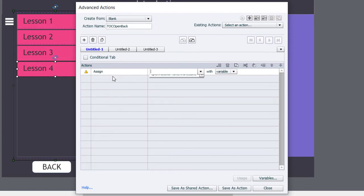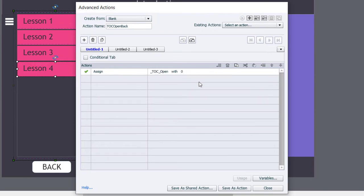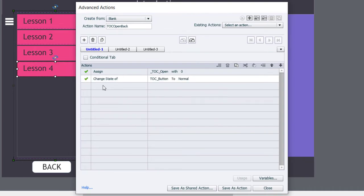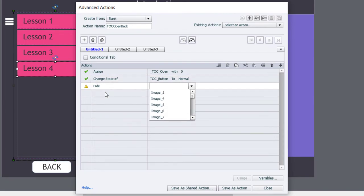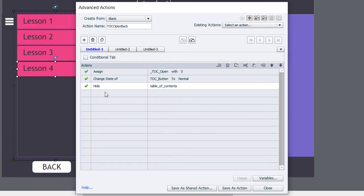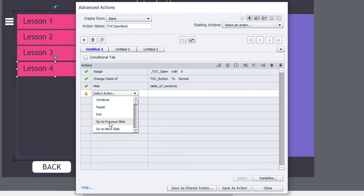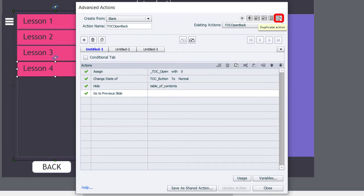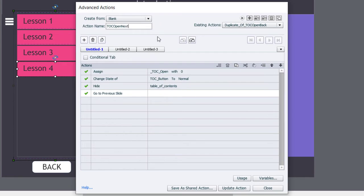Let's go to Advanced Actions and create TOC_open_back. Similar to the else portion of our toggle, we'll assign TOC_open with a literal value of zero, change the state of the TOC button to normal, hide the table of contents object, and go to the previous slide. Save as an action. Before leaving, let's duplicate it for the forward button — we'll call it TOC_open_next — and just change it to Go to Next Slide. Update the action, click OK, click Close.